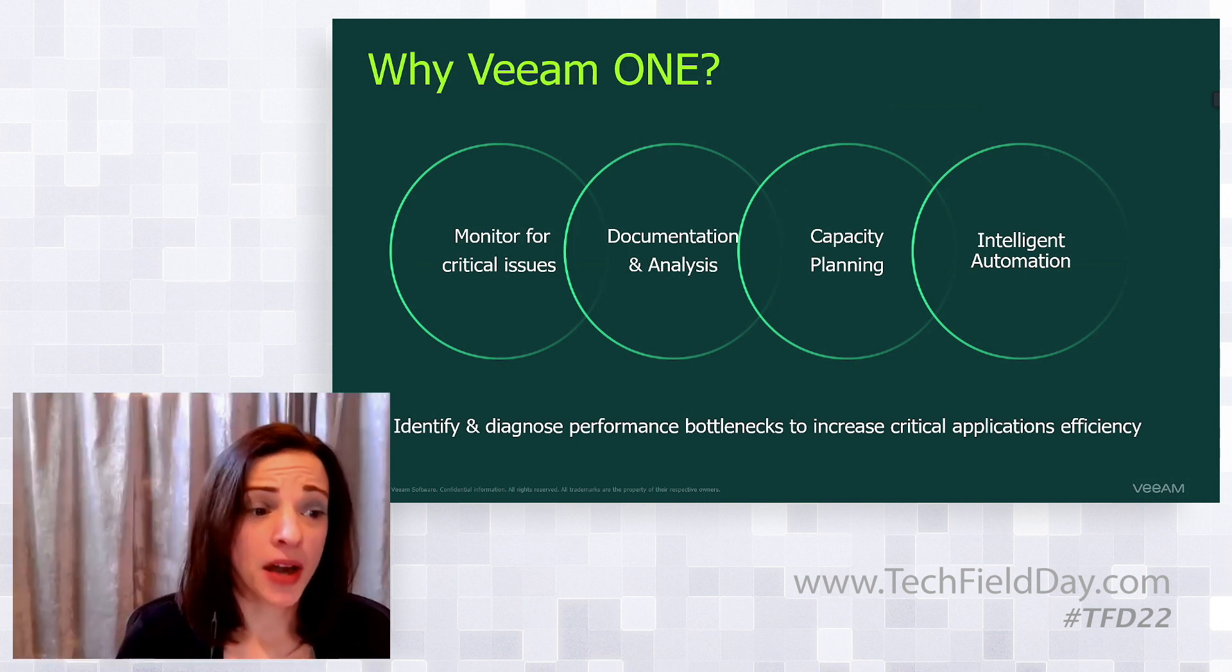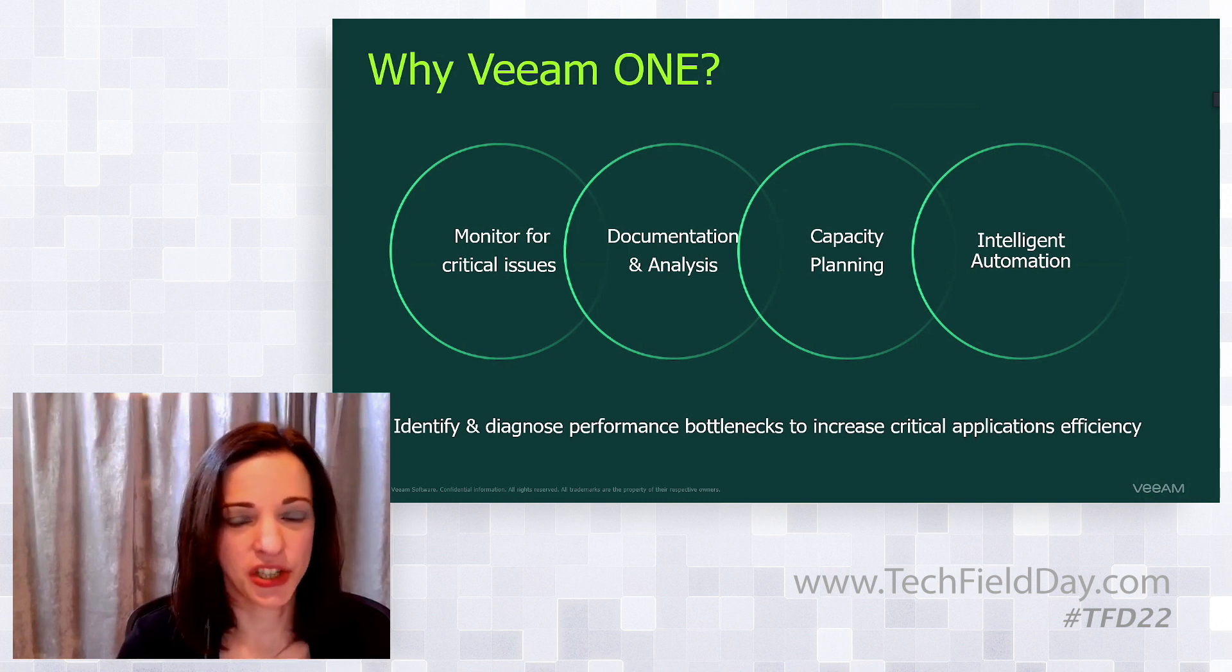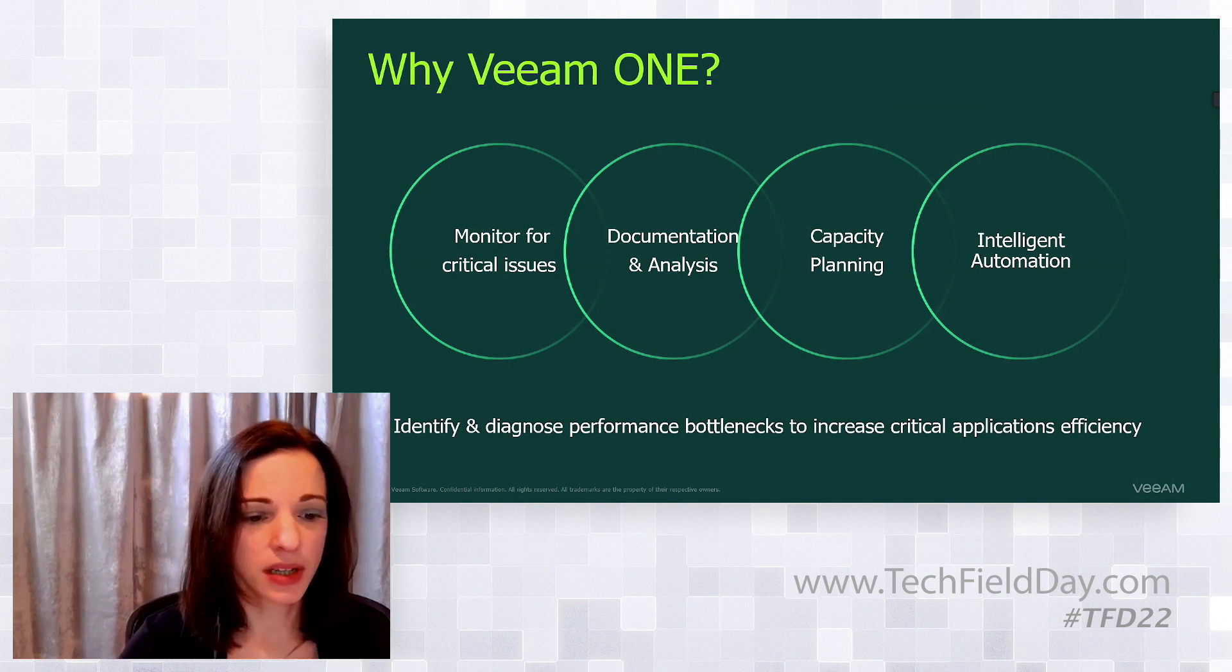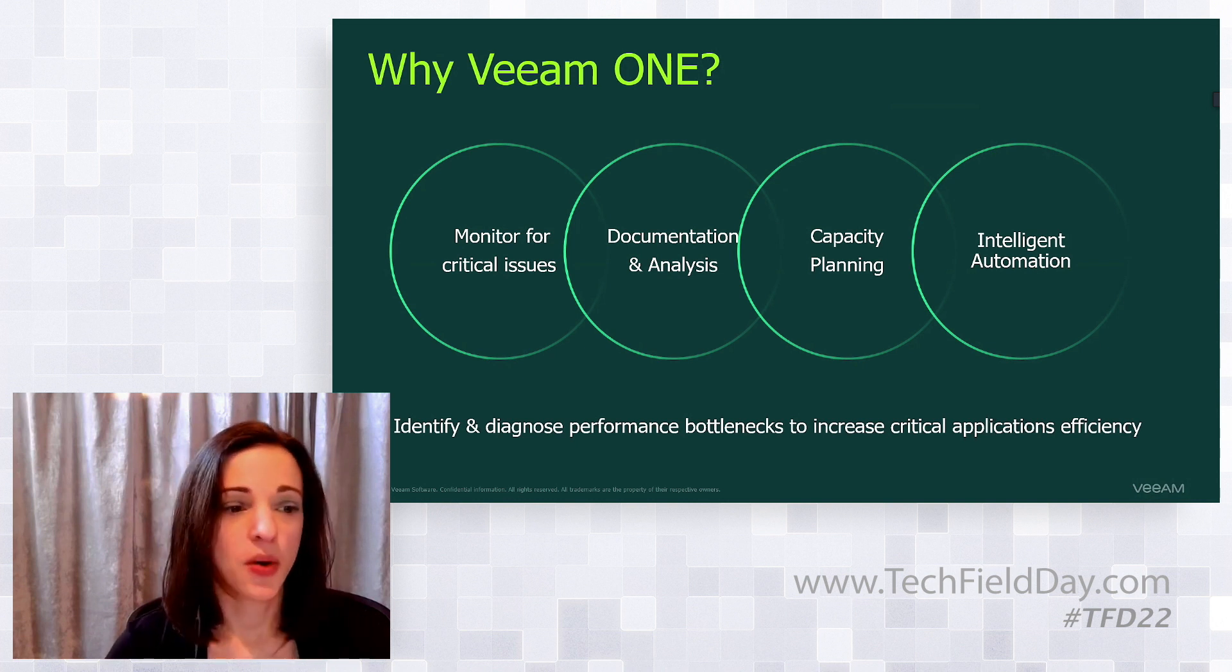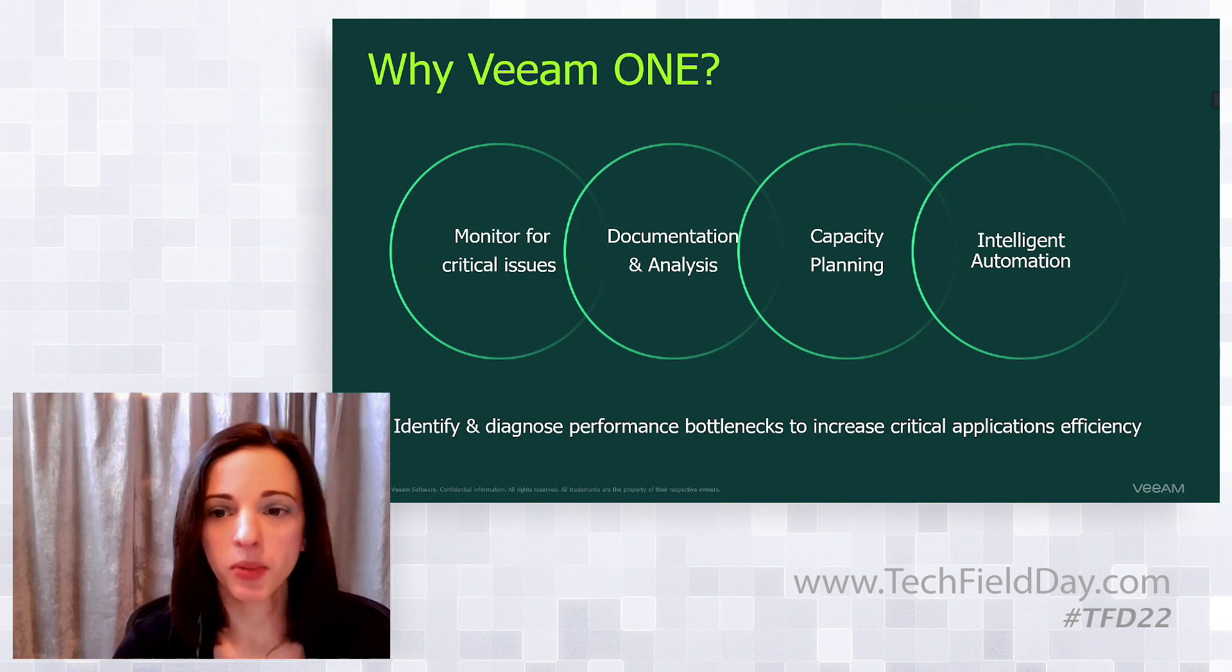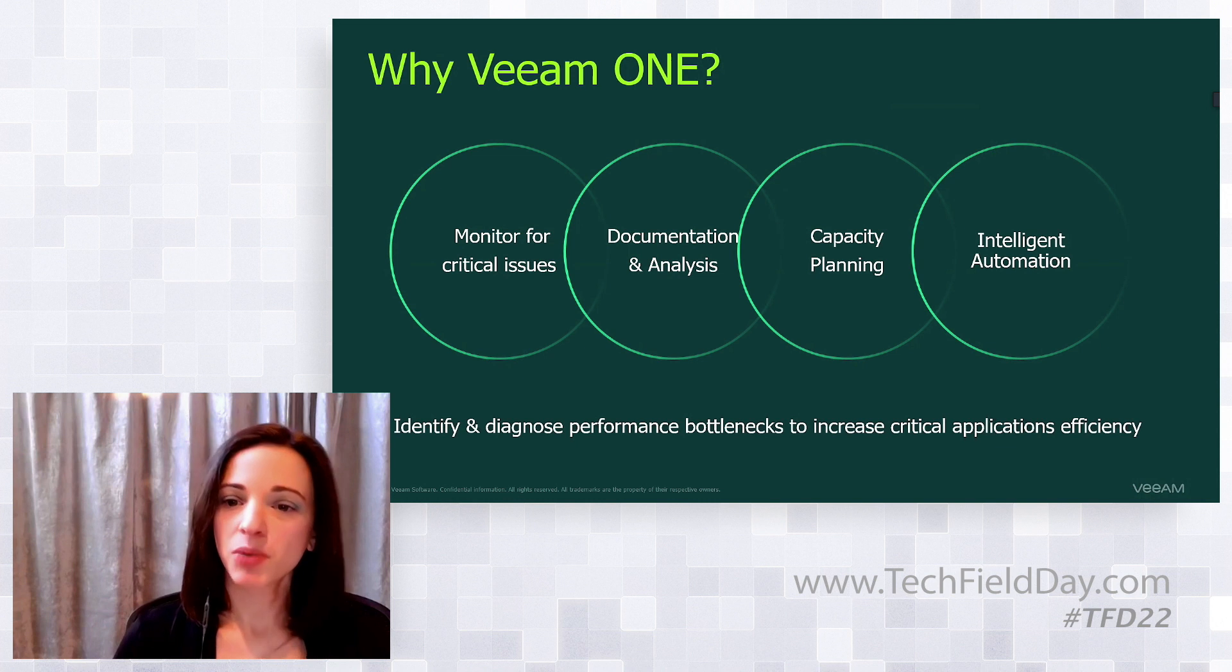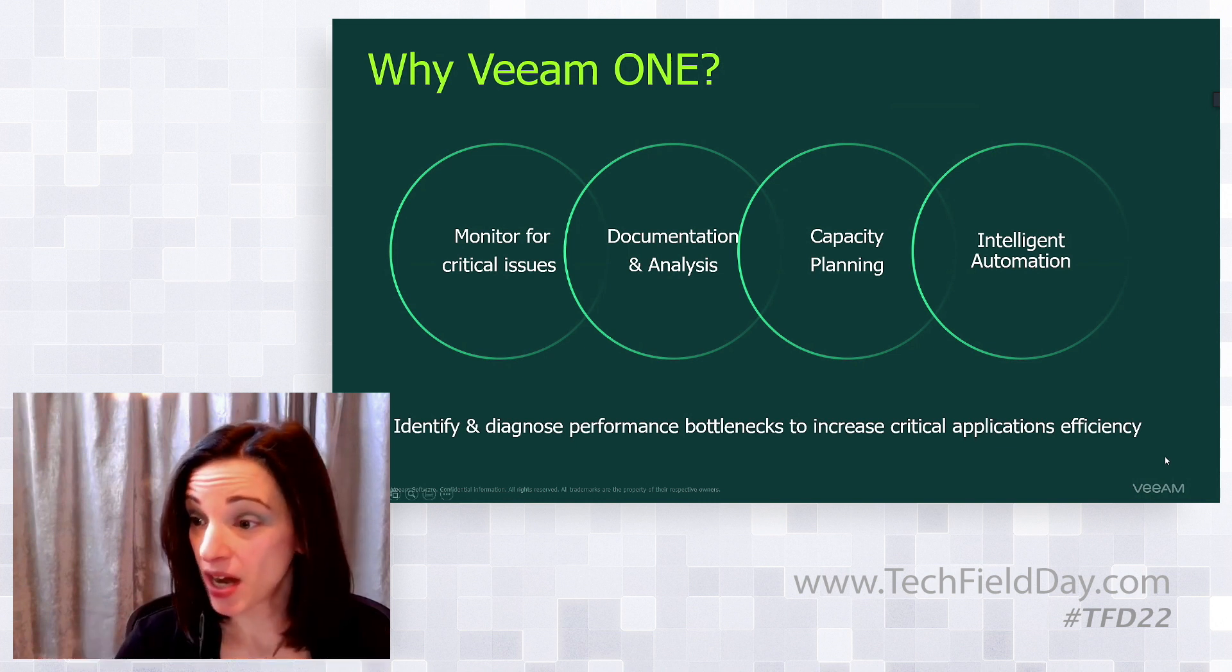We can monitor for critical issues. We have great reporting, documentation and analysis, capacity planning, and intelligent automation. We really want to look at the environment and find these problems before they happen. One thing that's really unique about Veeam One is we have unprecedented visibility into your Veeam environment specifically.